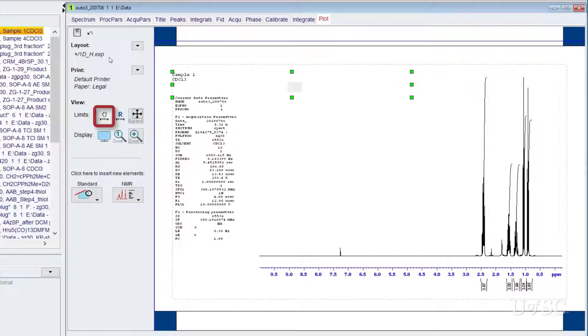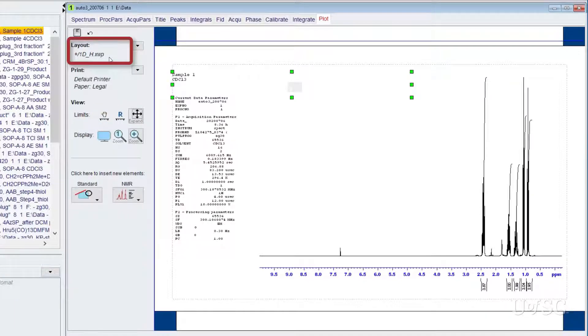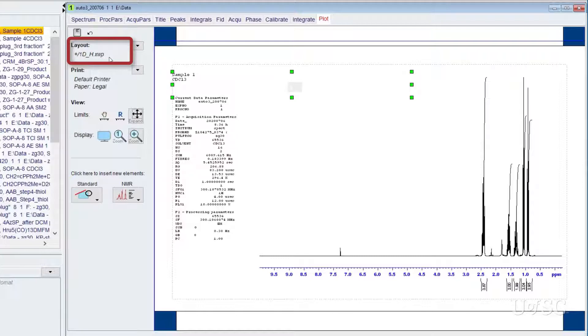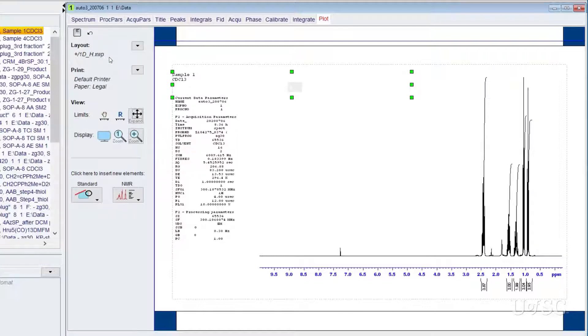The main control panel will show you the active plot layout. For proton the default is called 1d_h with the file extension of .xwp. The 1d_h layout will include the integration curves and values under the spectrum but will not include the peak labels. This is because proton spectra could have many peaks and therefore can give a very crowded plot. We have layout choices for other options.